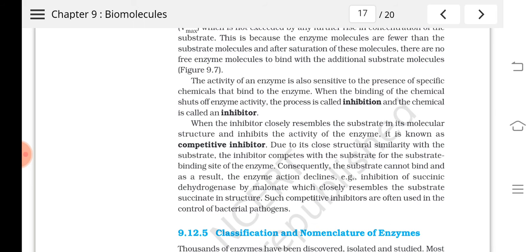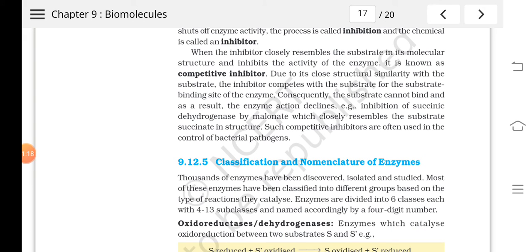Due to the resemblance of malonate to succinic acid, malonate competes with succinic acid for the active site of succinic dehydrogenase. This causes a reduction in enzyme activity. Competitive inhibitors are useful to us in controlling bacterial pathogens — certain medicines contain competitive inhibitors so that the bacteria's metabolism cannot take place properly.